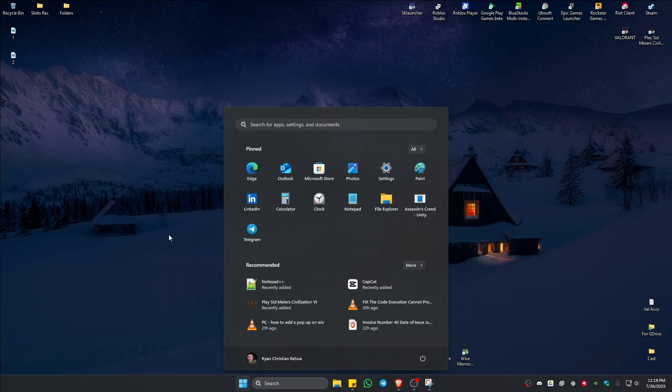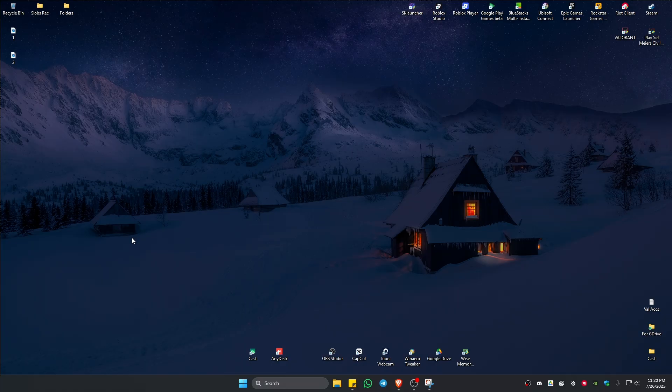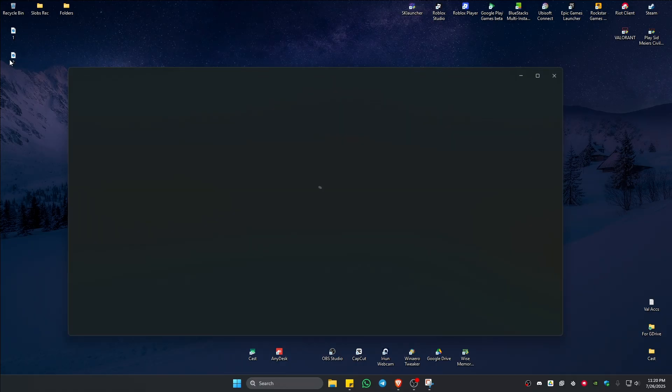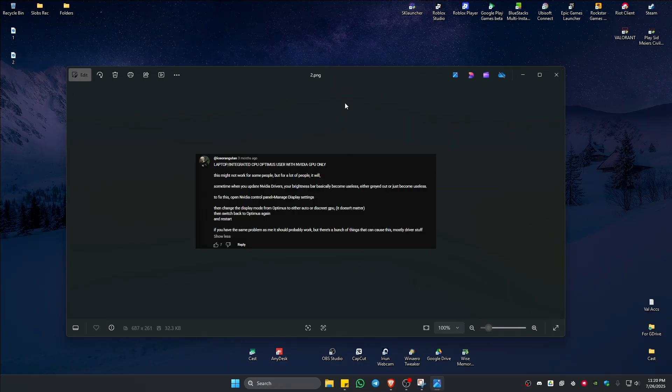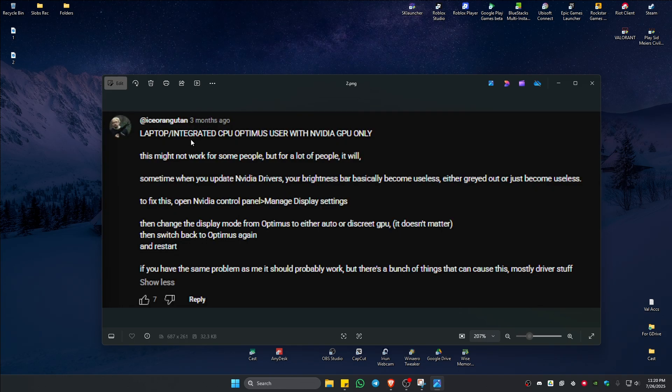Now if you are an Nvidia graphics card user, like on a laptop like here that it says in the comment, if you have a laptop integrated CPU Optimus user with Nvidia GPU only, what you'll do is just head over to the Nvidia control panel.